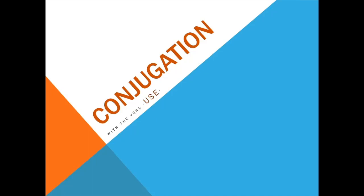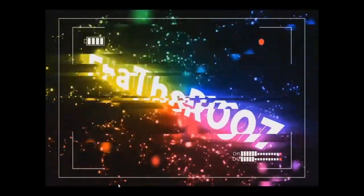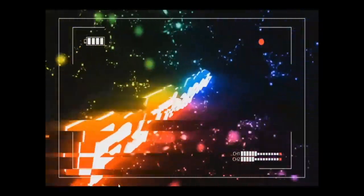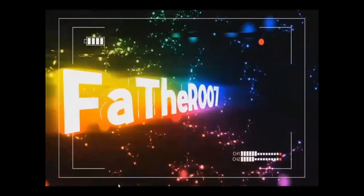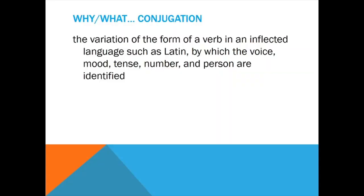Ladies and gentlemen, welcome to the channel Father007 and we're going to talk about conjugation today. What are conjugation and why do we need that conjugation thing? This is what we're going to learn today.